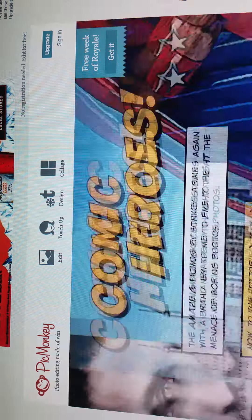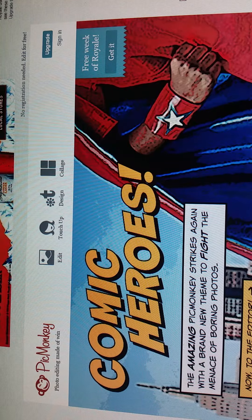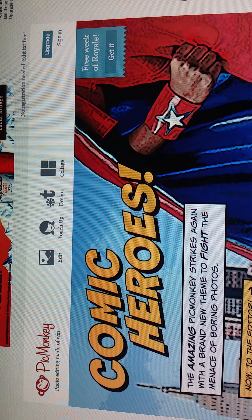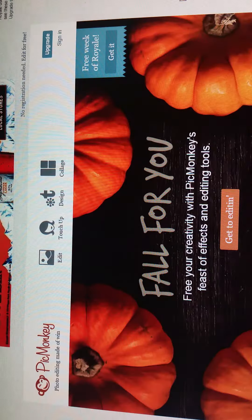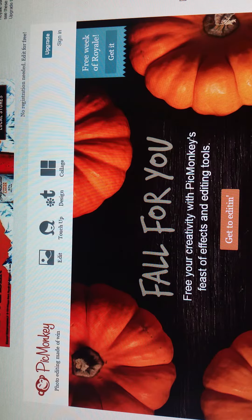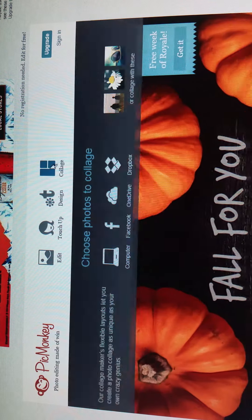Hi you've reached Jenea of Jenea Beads www.jeneabeads.com. I'm going to show you how to use PicMonkey's collage.